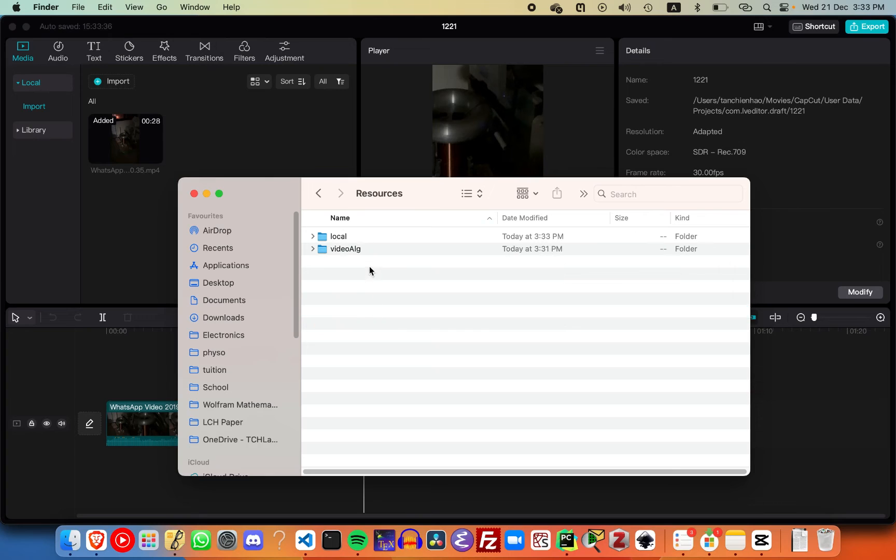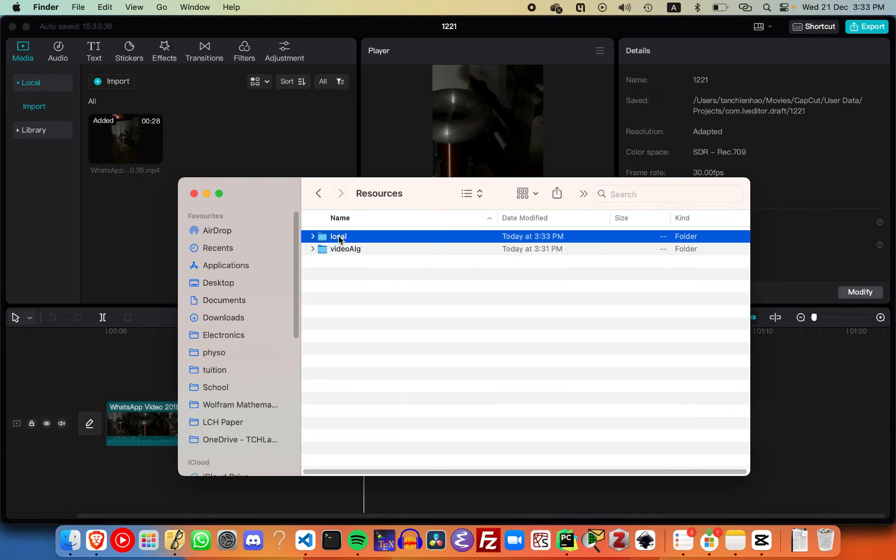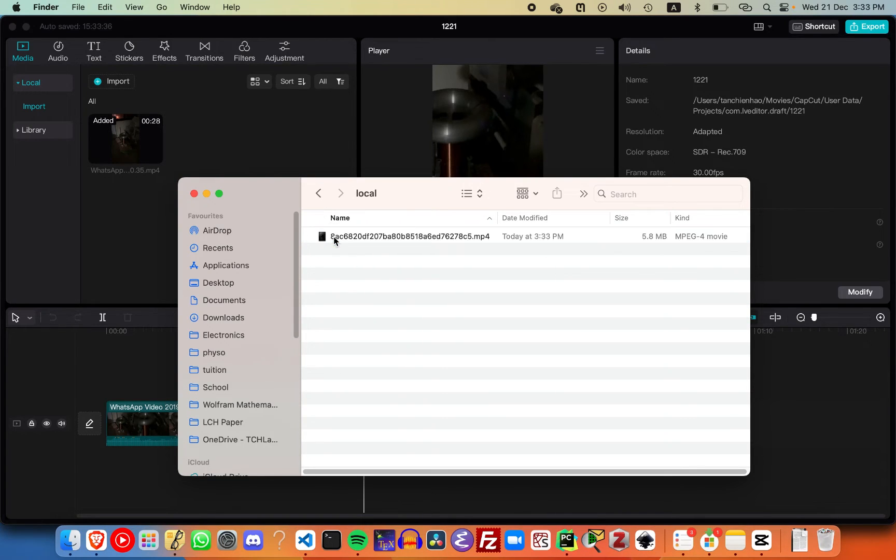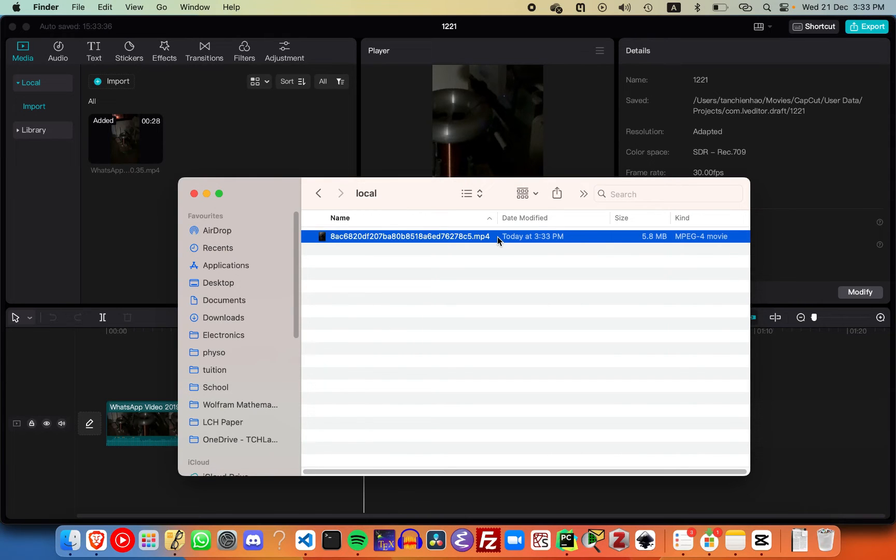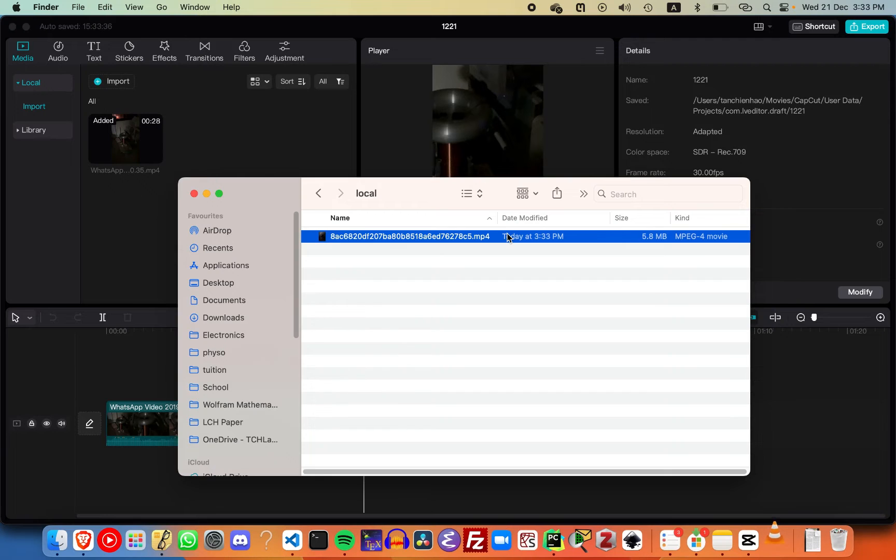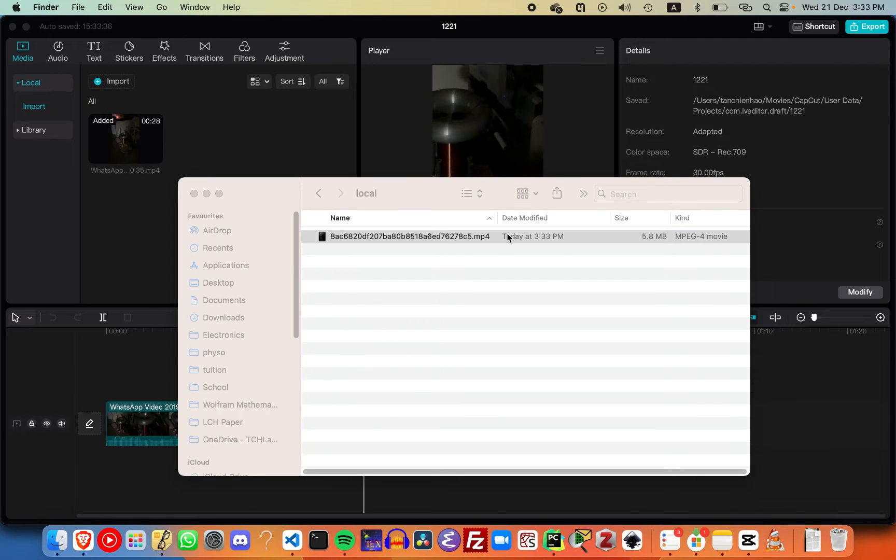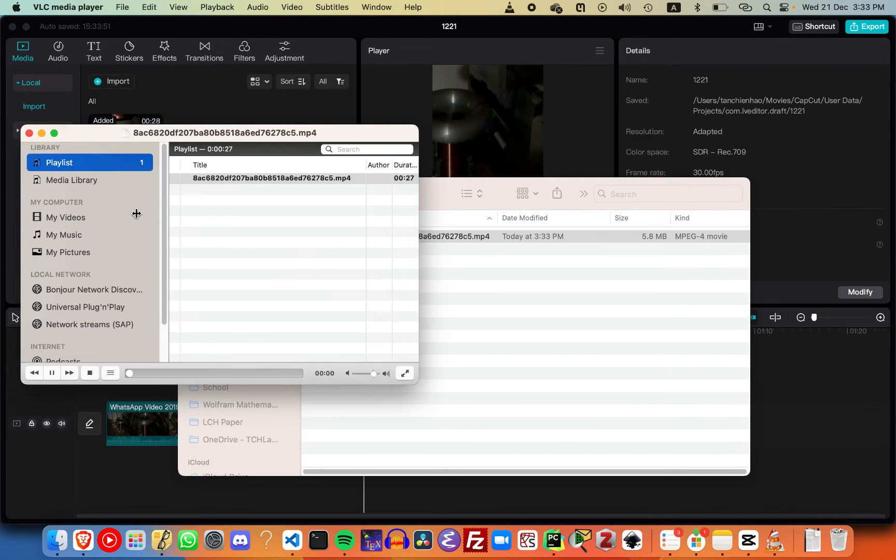We should see that when clicking resources, previously there was no local folder, but now there is a local folder. This local folder will contain all the clips that we have in the project.